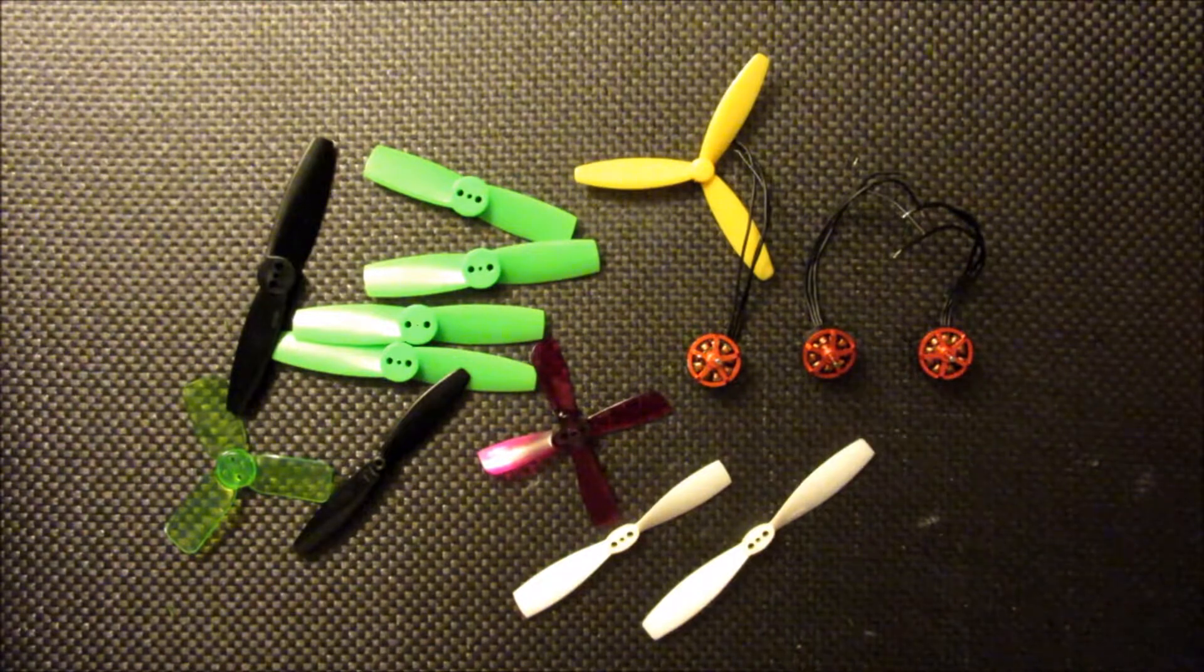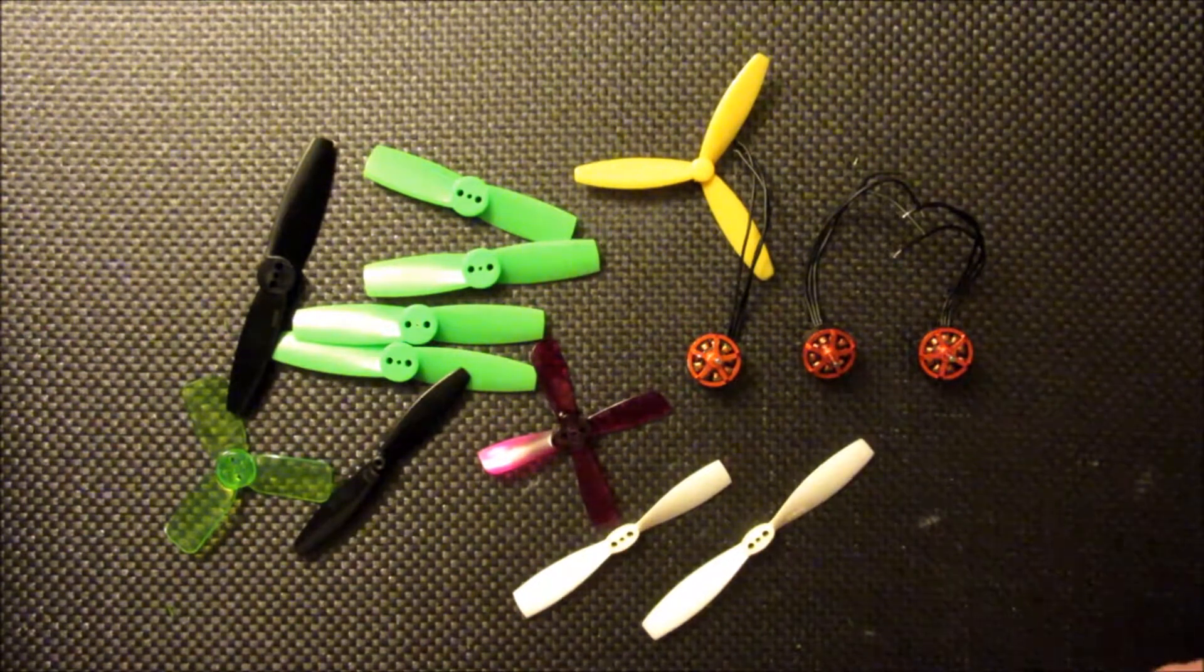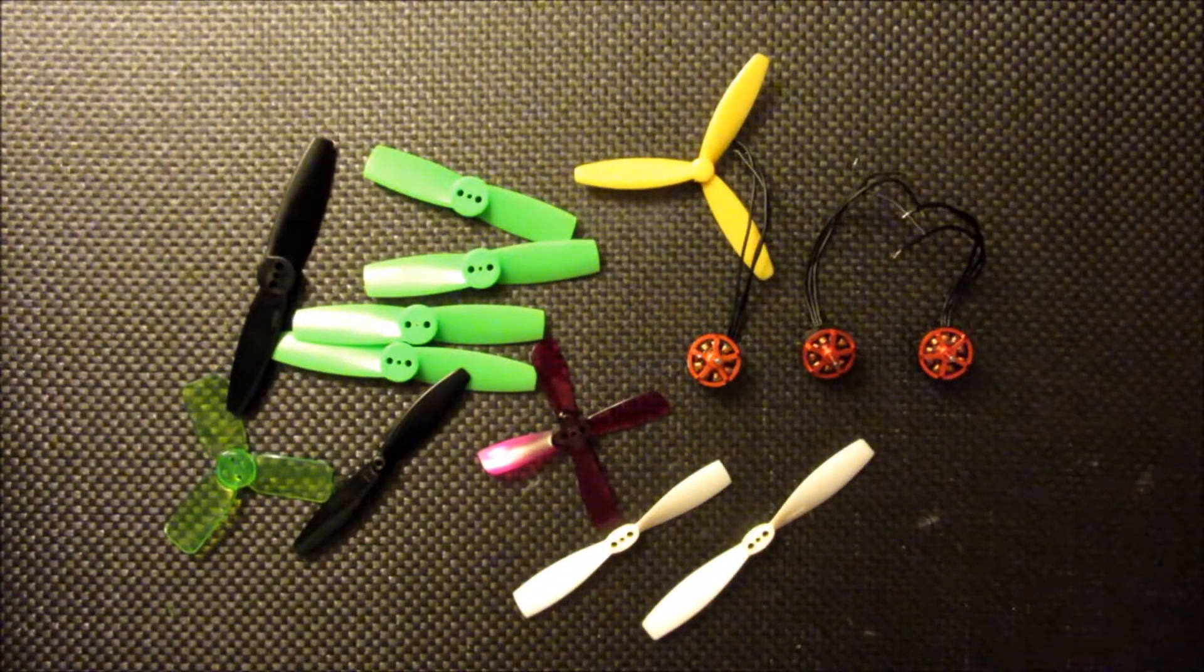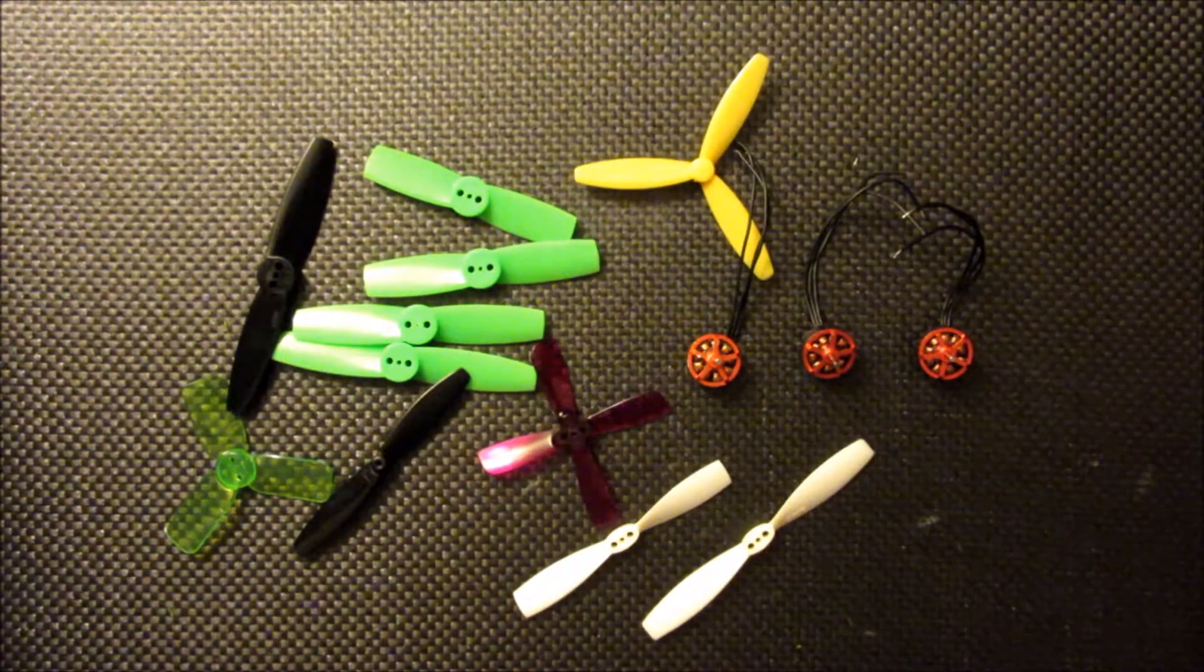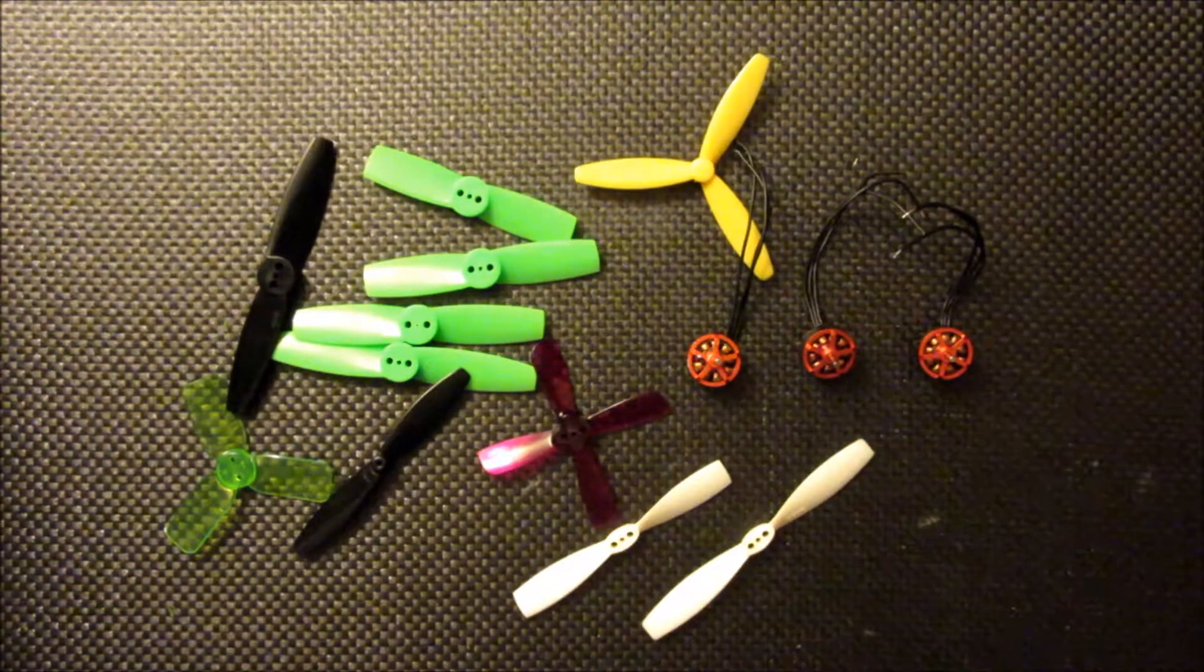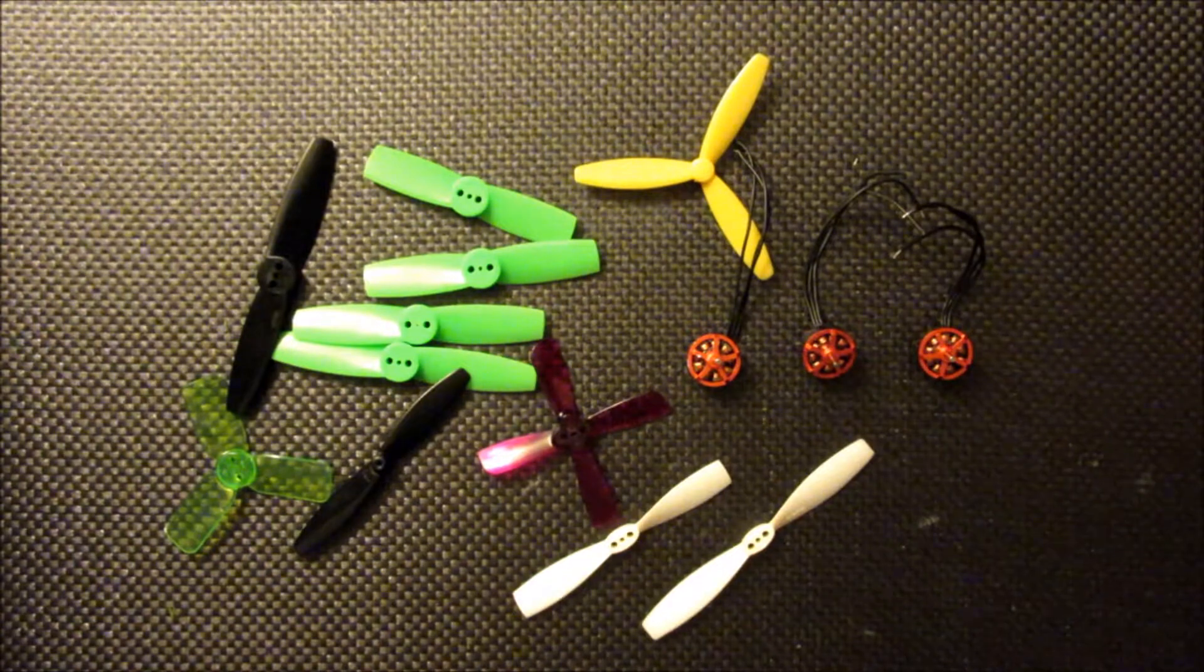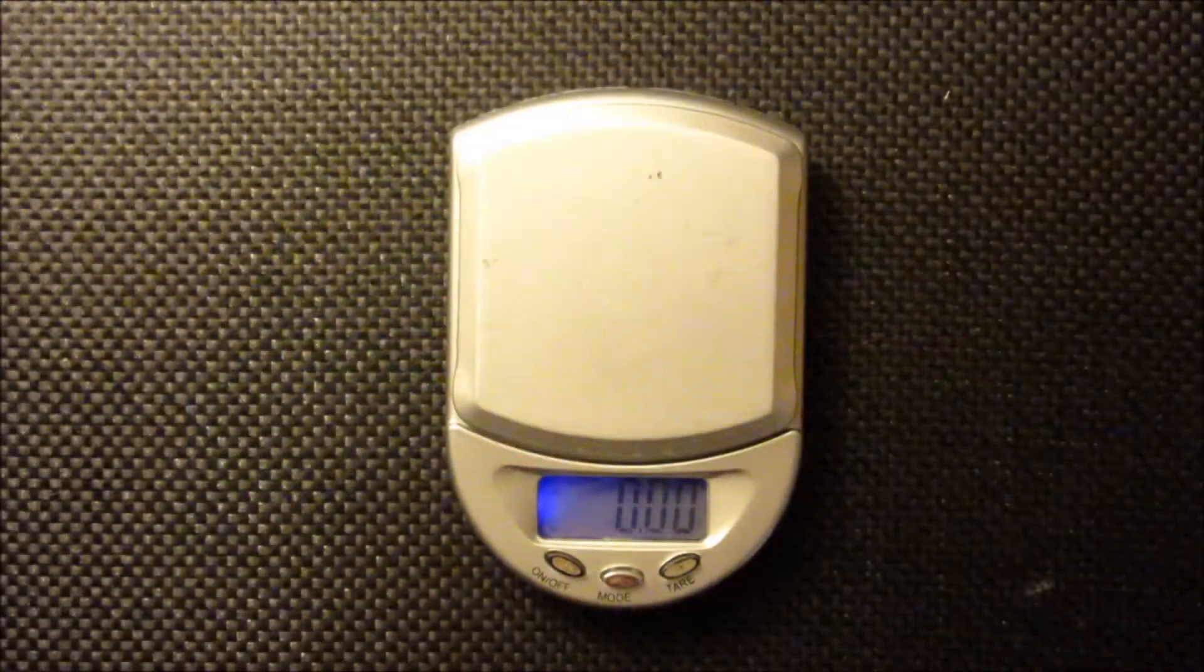So I thought I'd do some thrust testing just to get an idea of what speed motor and size and design propeller I should use to maximize the thrust and performance of this build. This will also help me determine what frame size I want to use for this. So I'm going to go ahead and share the testing setup and then some of the results.